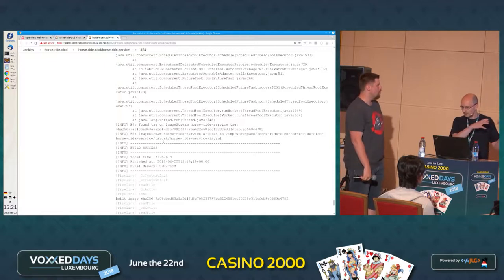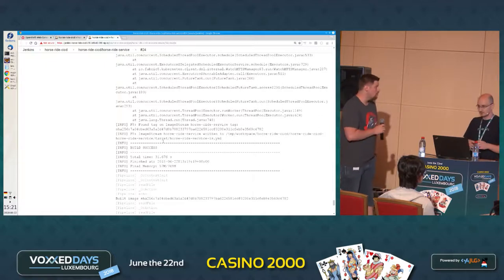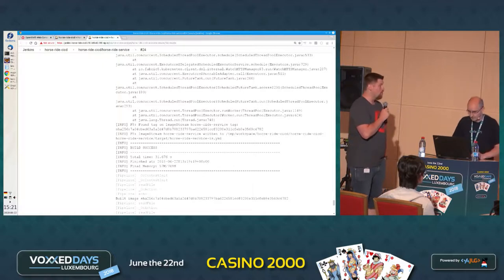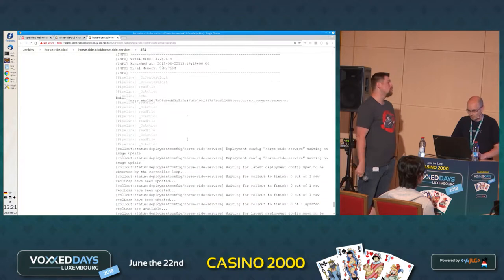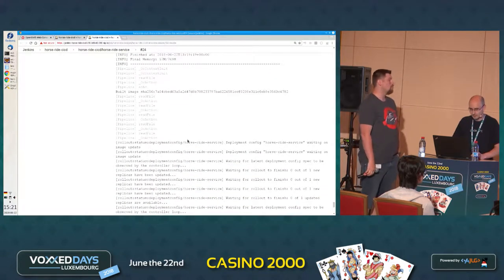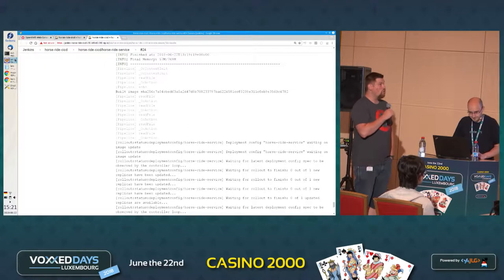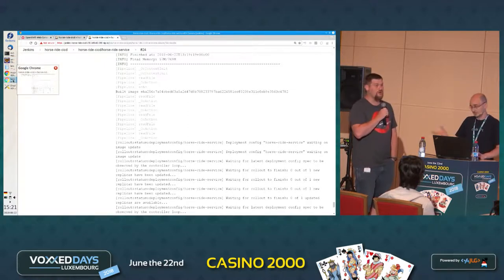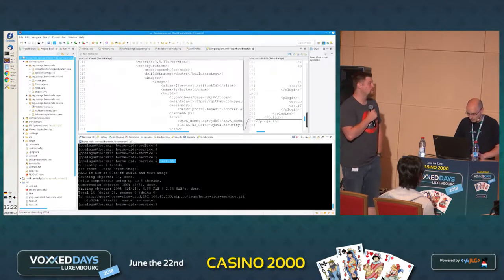So there is a registry for images inside the cluster that runs on the laptop. By default, when you deploy OpenShift, you will get one. So we are not accessing Docker Hub anymore — we accessed Docker Hub to pull the base image that we used to build our image.